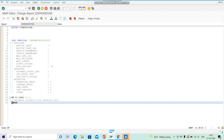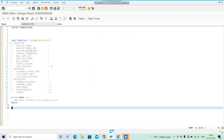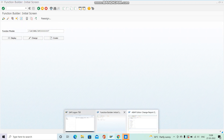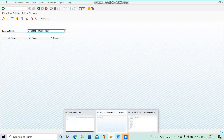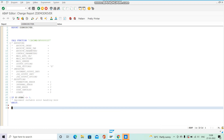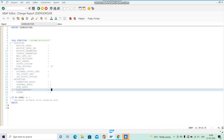Here we have simply pasted the name of the function module that was generated. But in reality, the name of the function module associated with this smart form is specific to this development server — for example, the generated name ends in 337. When transported to quality, it changes to something like 338 or 339, and when transported again to production it changes again. So if we hard-code this function module name, it will fail in other servers because the name is changing.